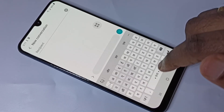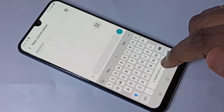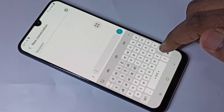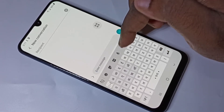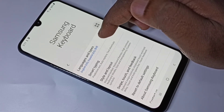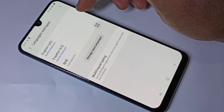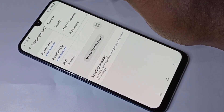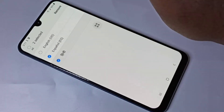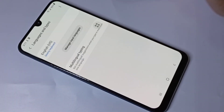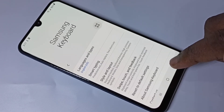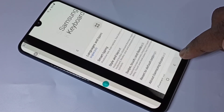If you want to delete languages from the list, go back to keyboard settings and tap on the settings icon. Then tap on languages and types, tap on the three dots, tap on remove, select the languages you want to delete, and tap remove. This is how we can add and remove keyboard languages.